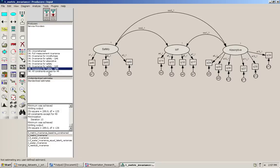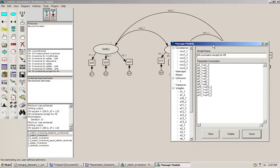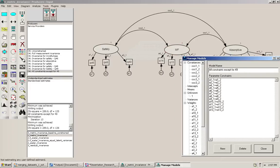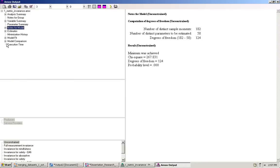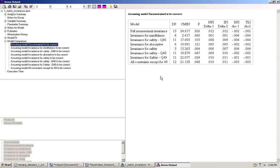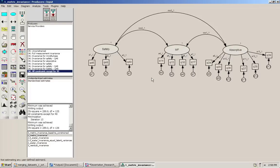So we're going to create one last model where we've constrained everything except for Q49. Model comparisons, assuming the unconstrained model to be correct. We can see that for all constraints except for Q49, the p-value is just below 0.05, but I still think it's high enough to say that there are no significant differences between the unconstrained model and the model where everything is constrained except for Q49. Thus, we have located the source of the measurement non-invariance to Q49. All the other factor loadings can safely be argued to be invariant when it comes to measurement.